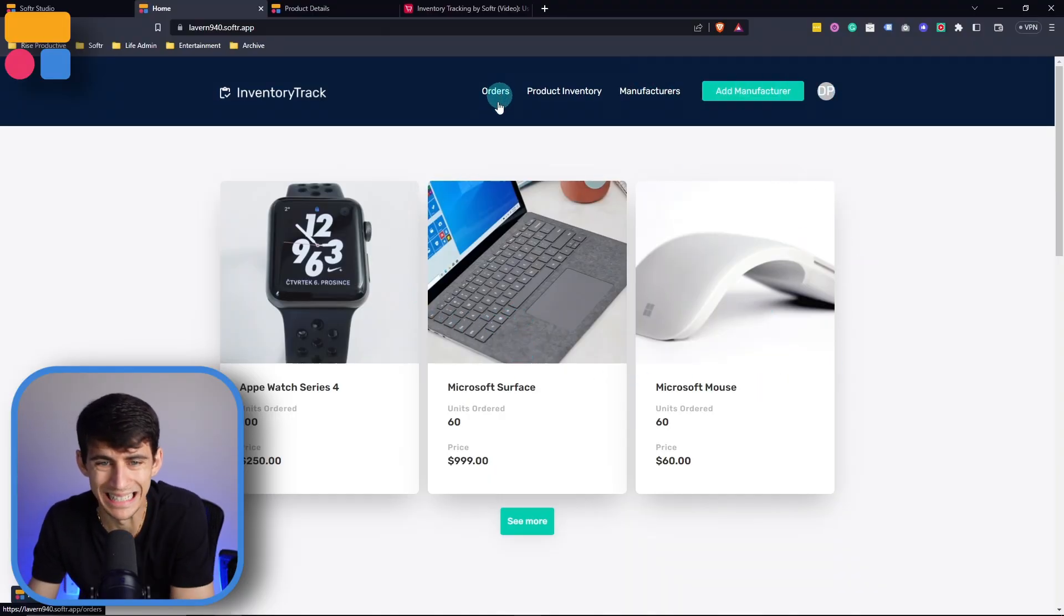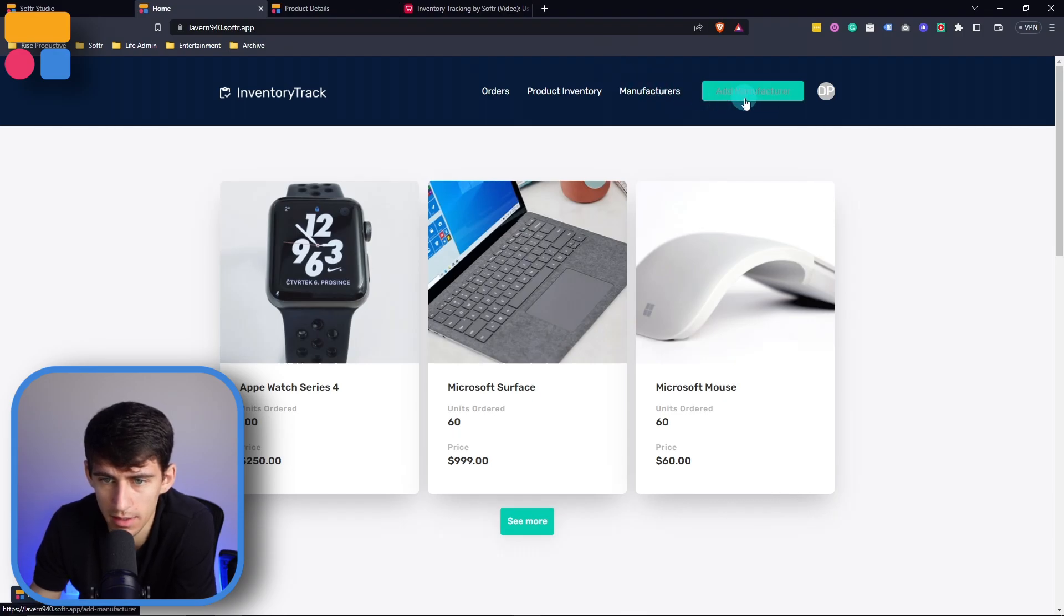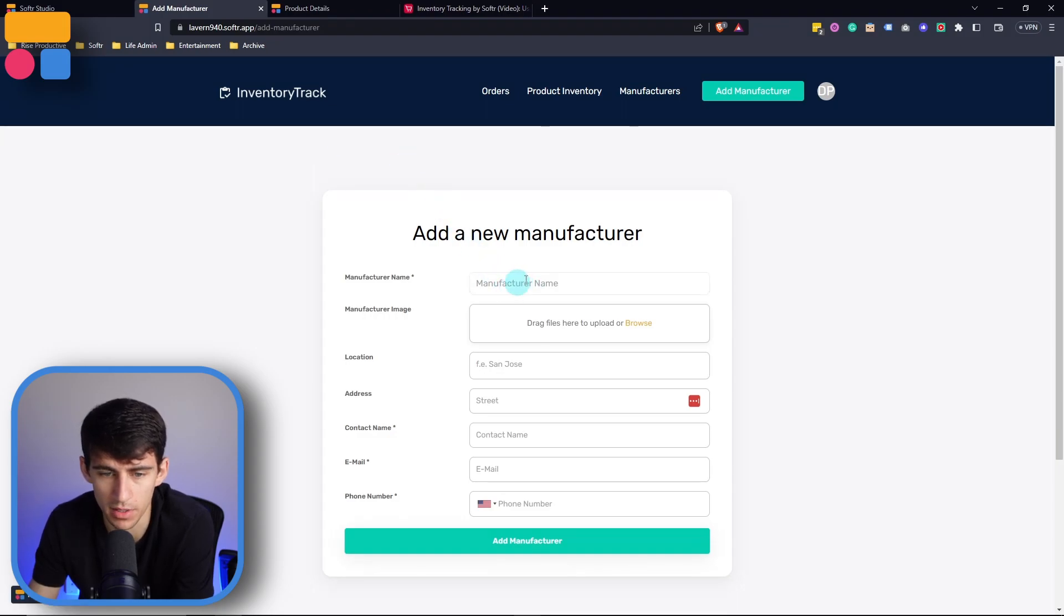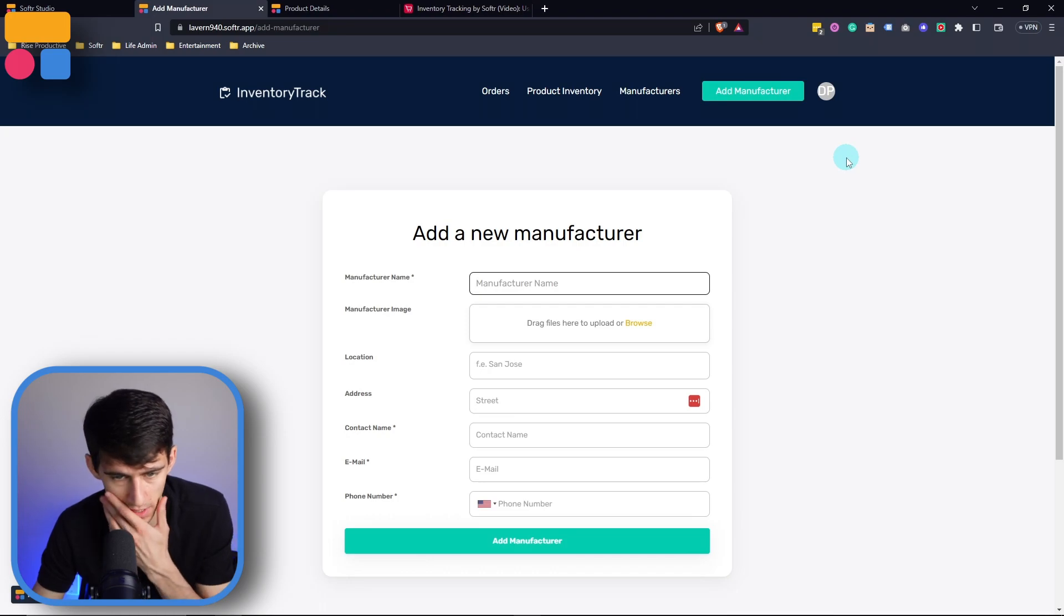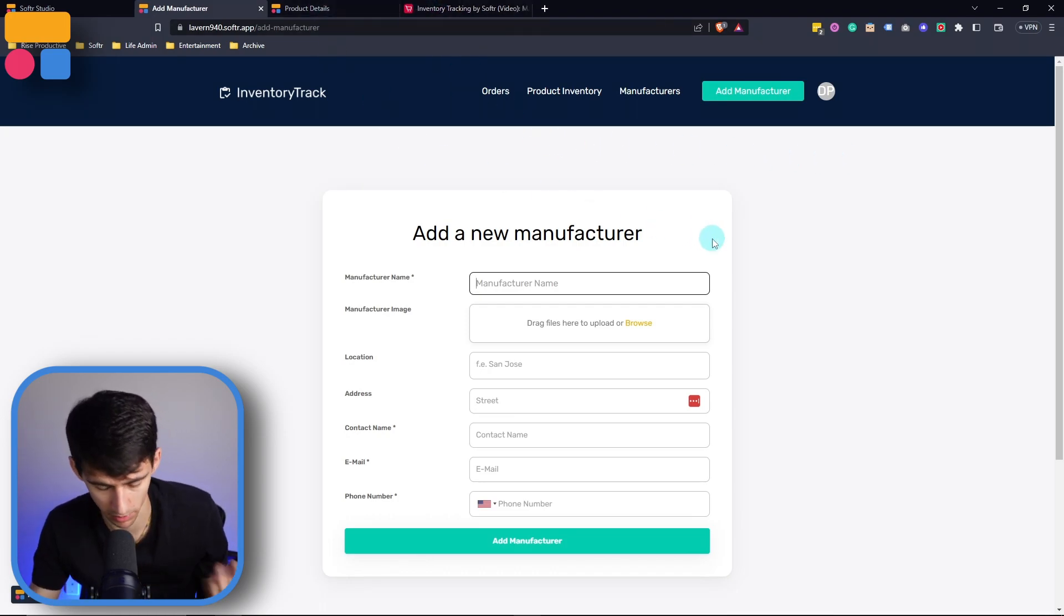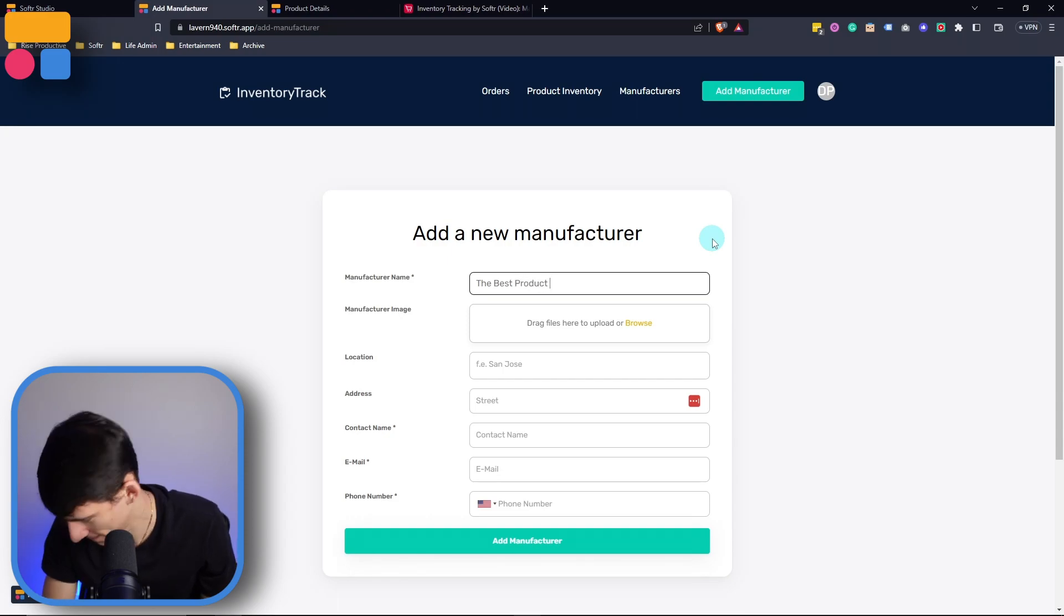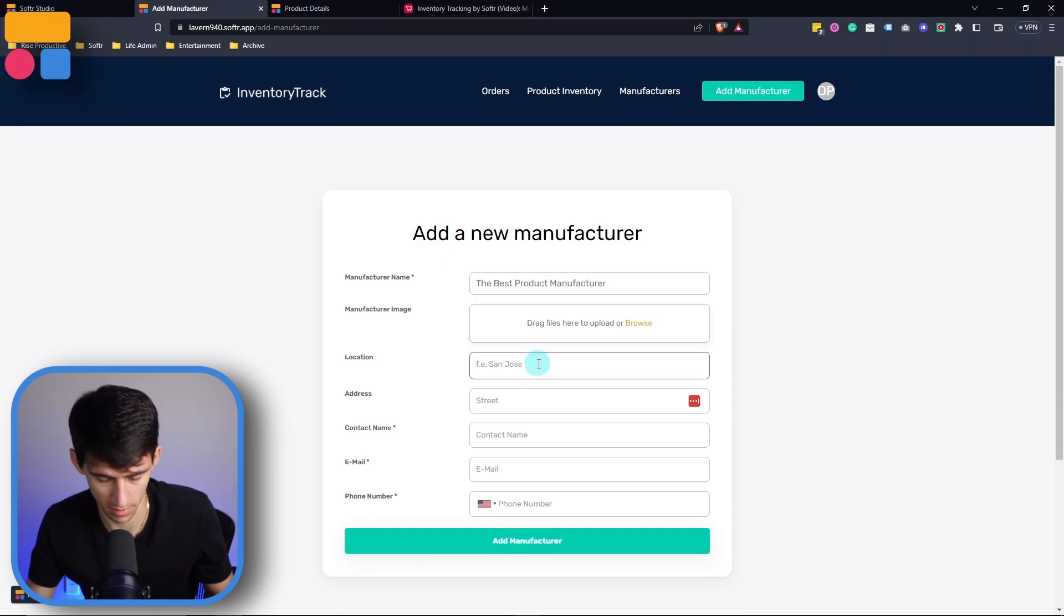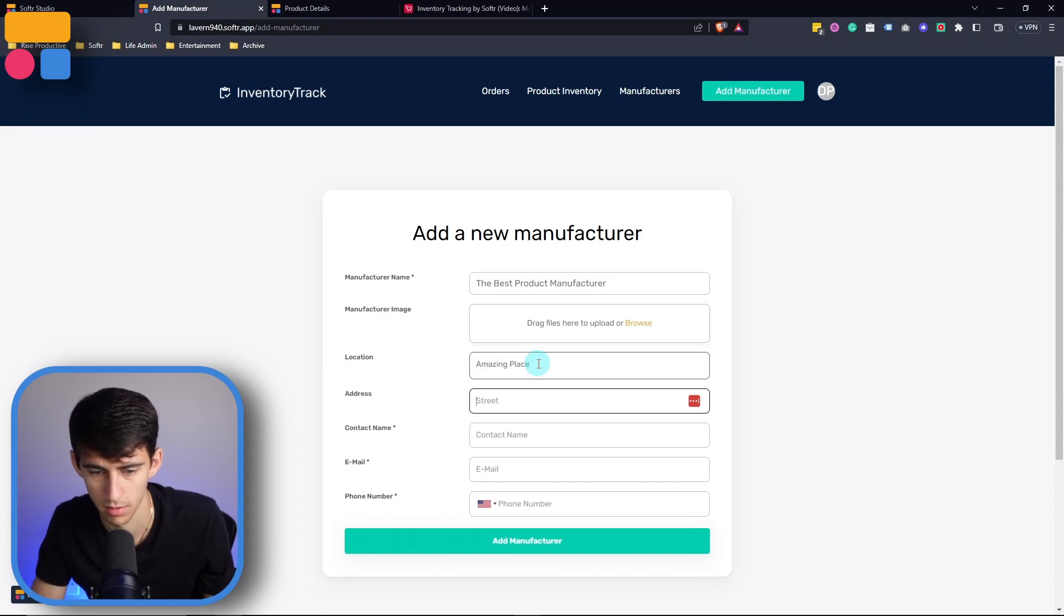I can see this nav bar and at the top here as an admin, I can actually add manufacturers as well. So this is a form that would allow me to input different manufacturing names. So for example, if I were to put the best product manufacturer, say the location was an amazing place at Awesome Street.